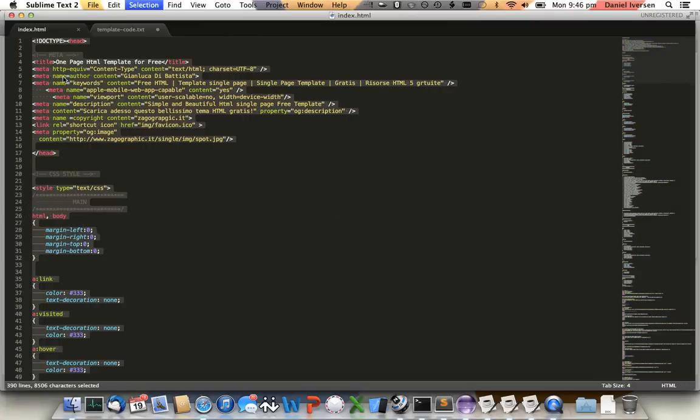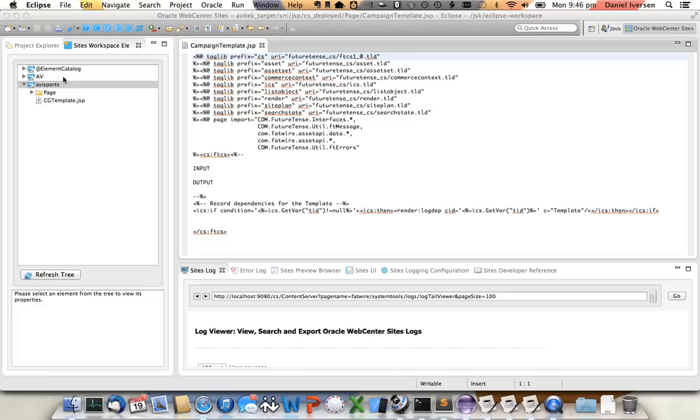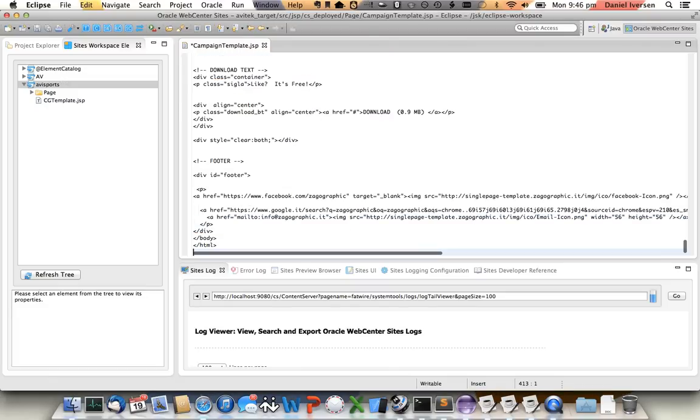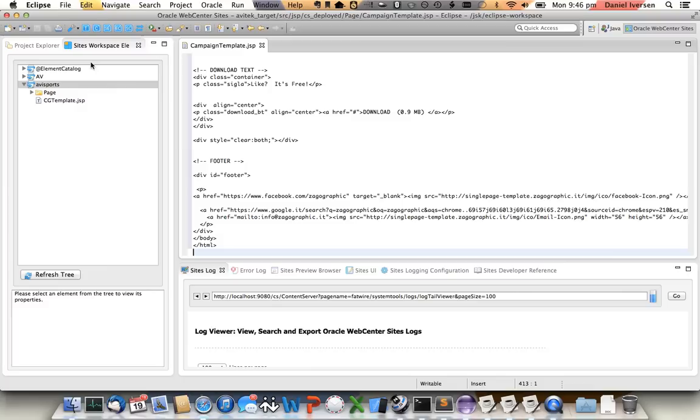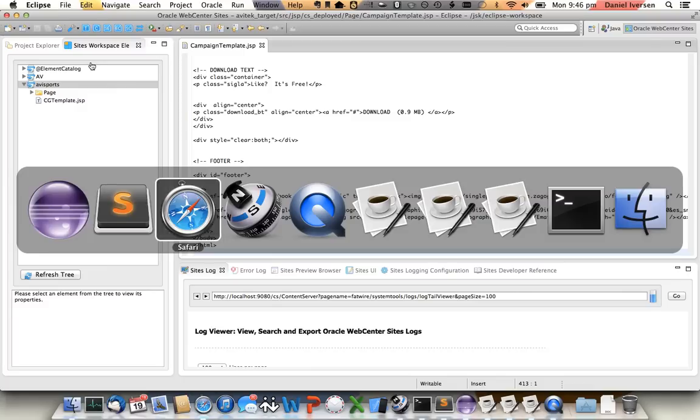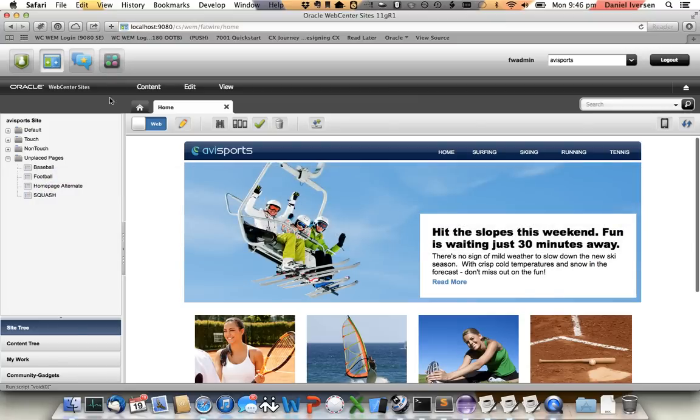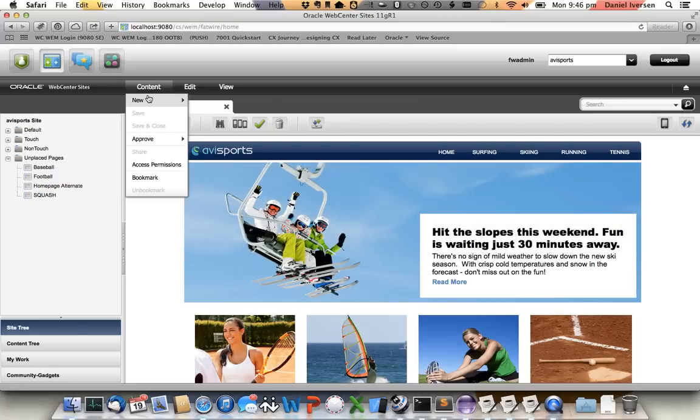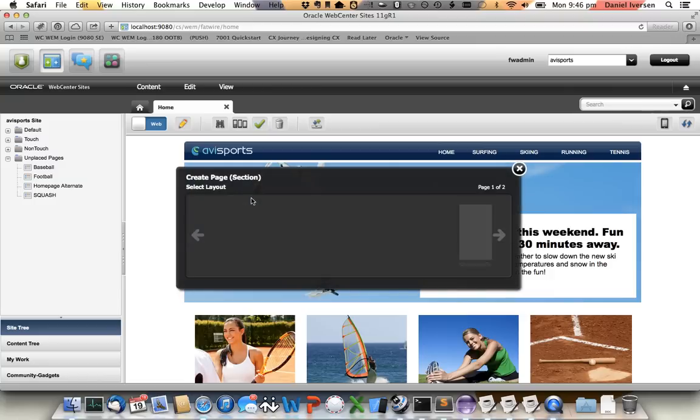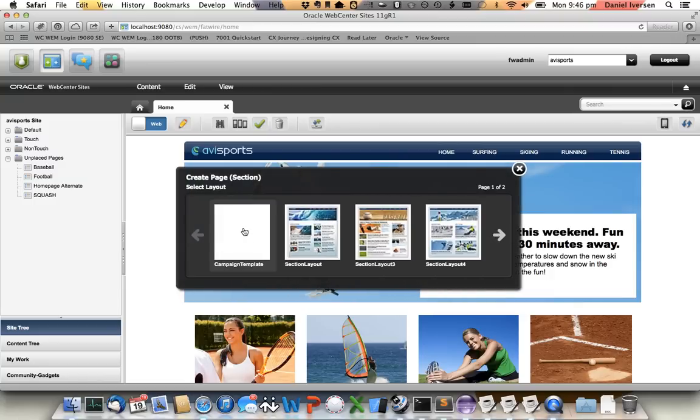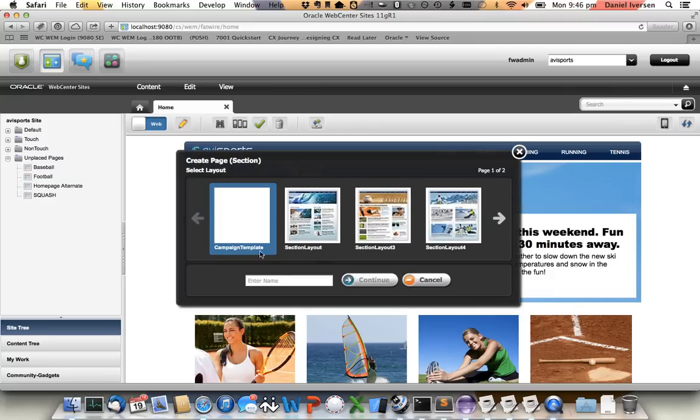Here's the HTML. We'll copy it, paste it in, and we will save it. And it's now saved into the WebCenter Sites repository. Which means that if I now say new section page I can now see my campaign template. I haven't uploaded a thumbnail but here it is. So I'll create a new page I'll call it Promo.